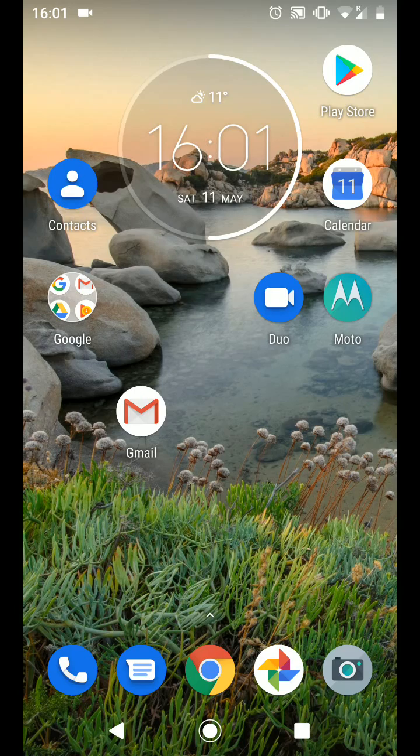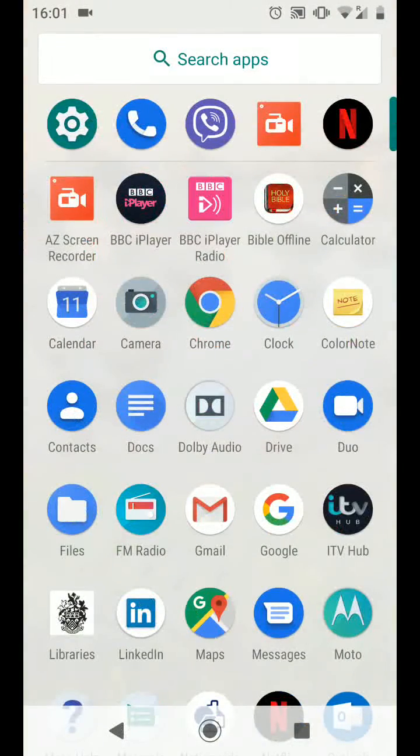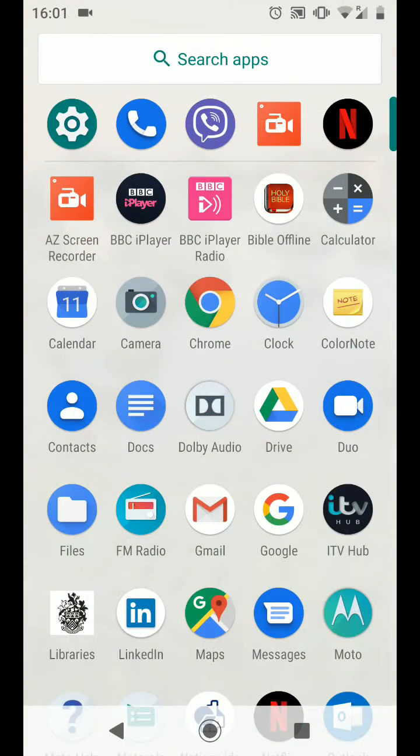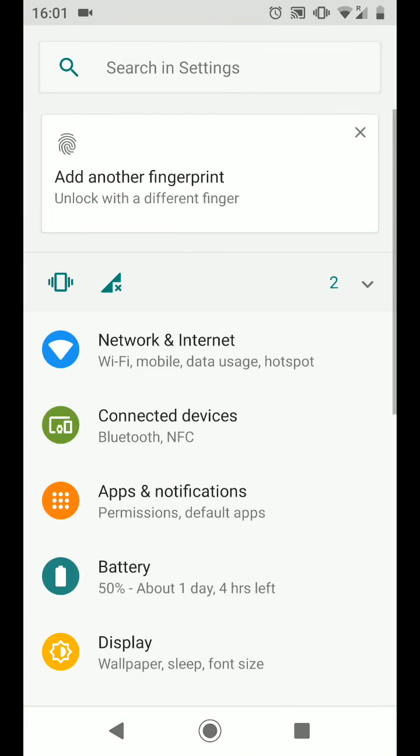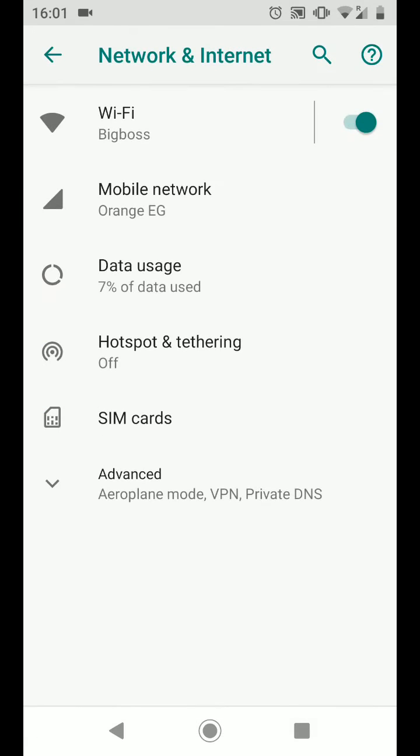So go to your apps and tap on settings. Tap on network and internet. Now tap on Wi-Fi.